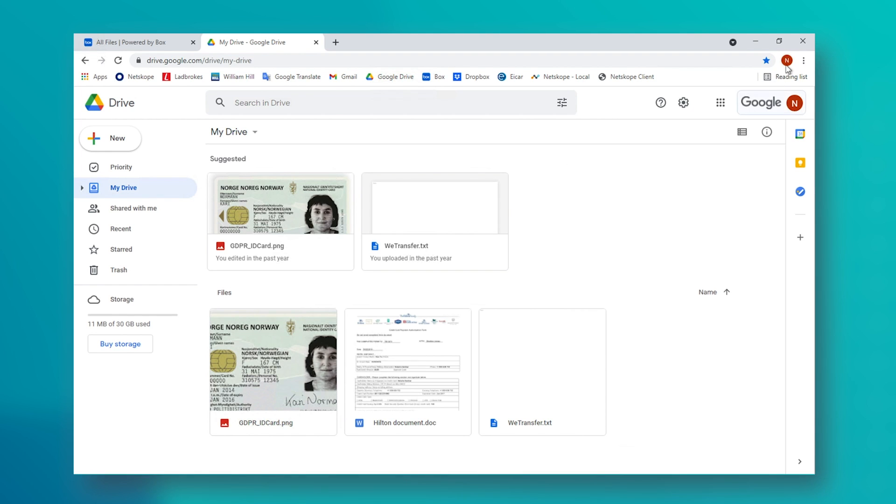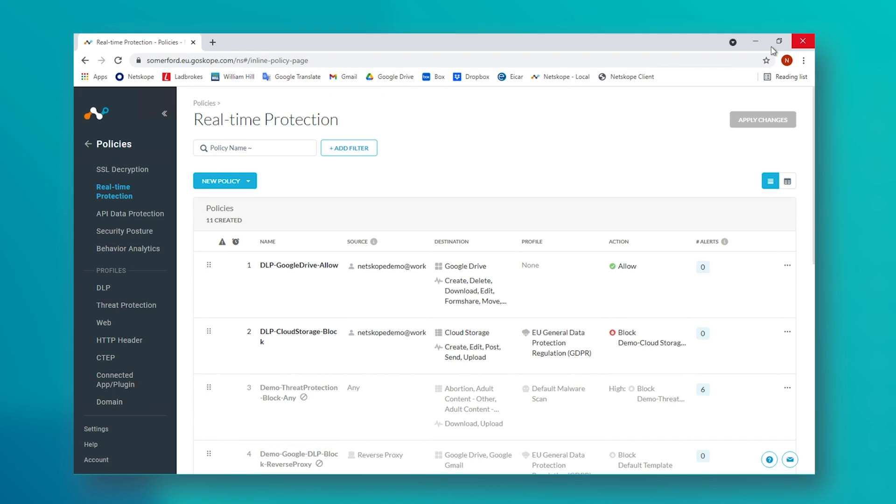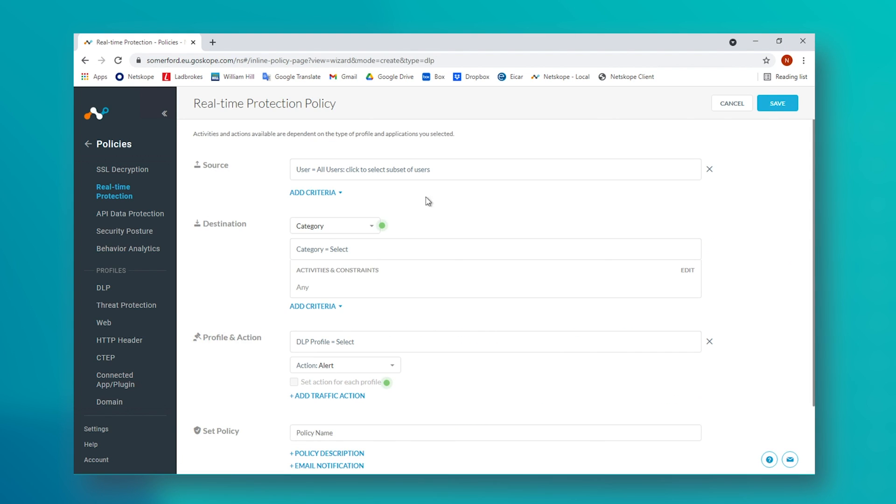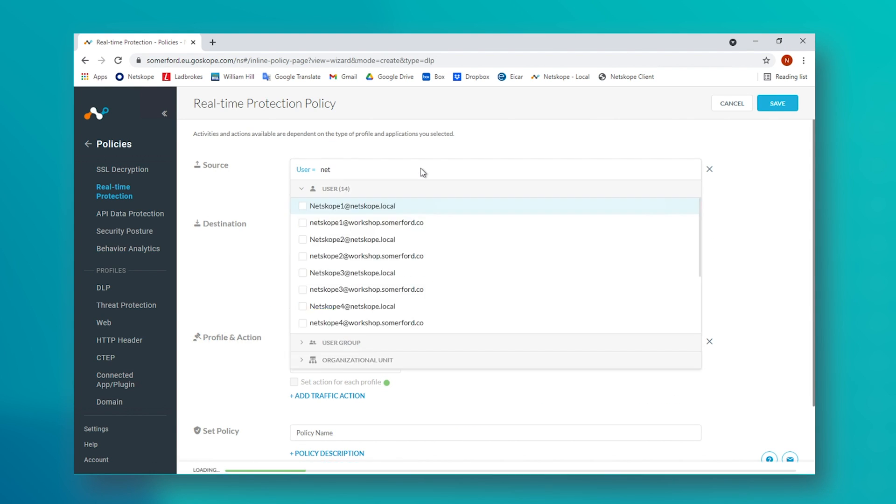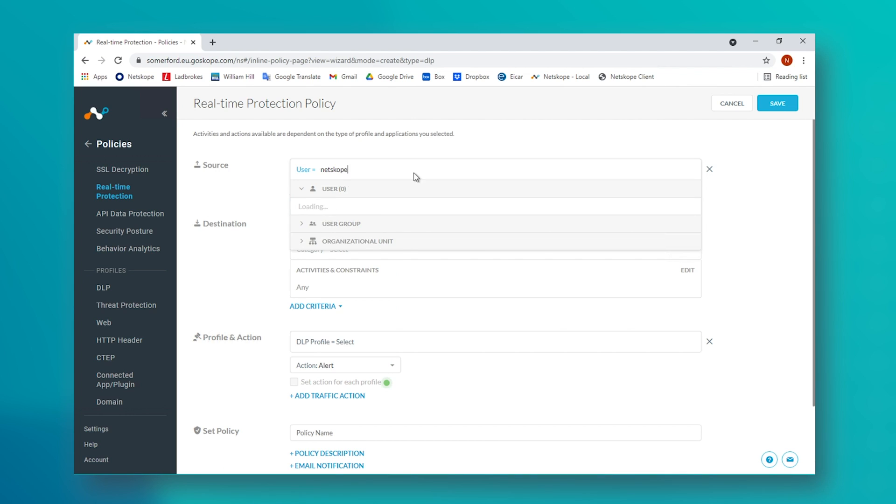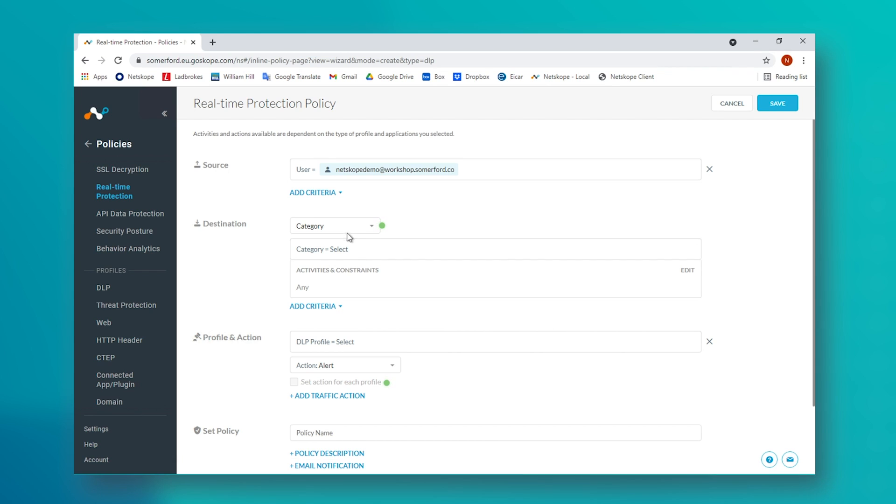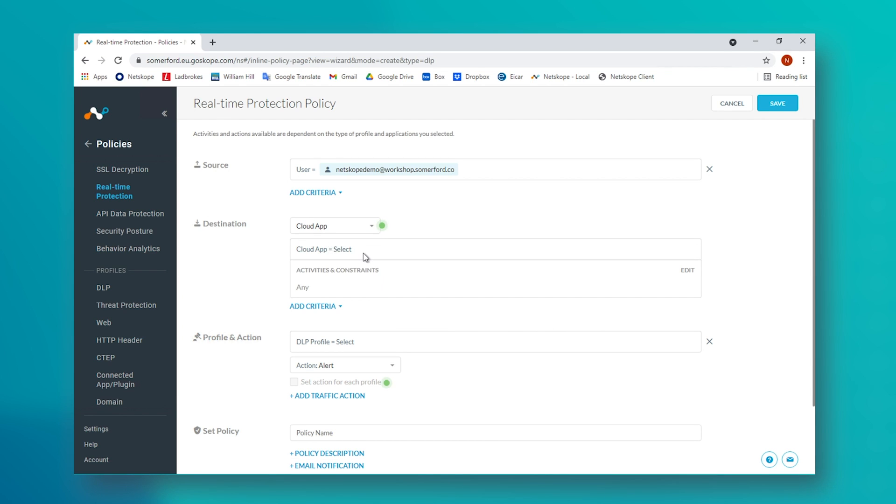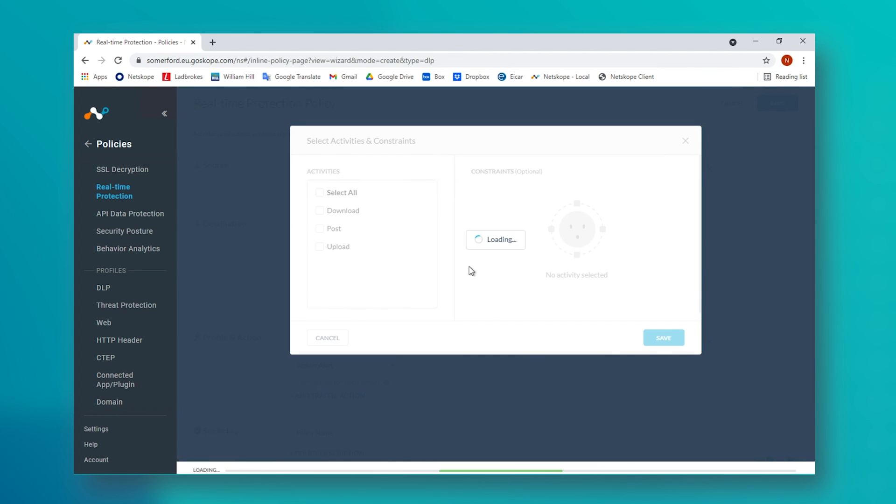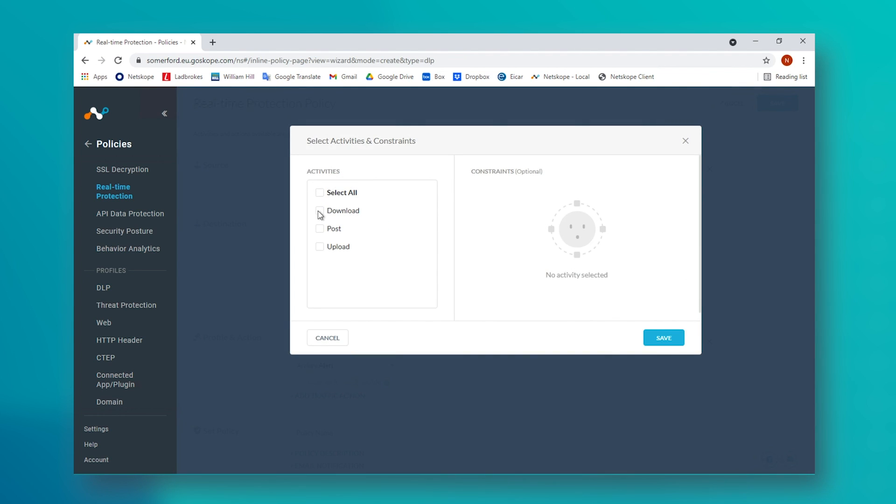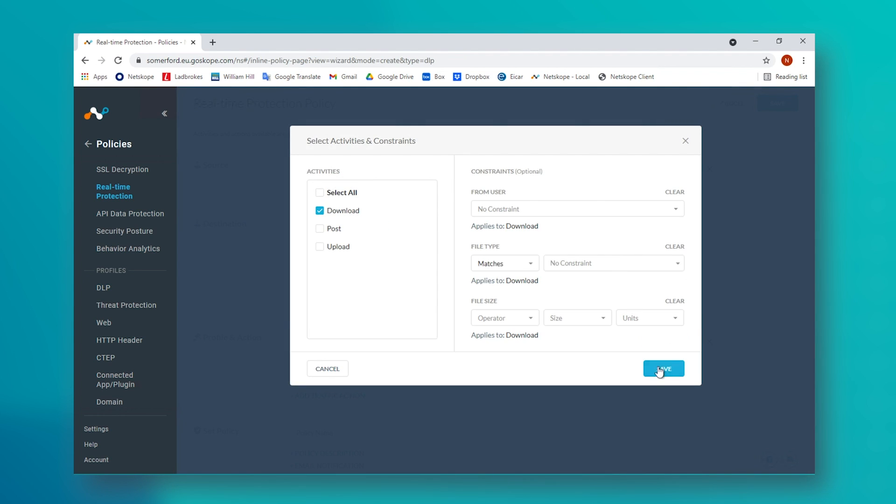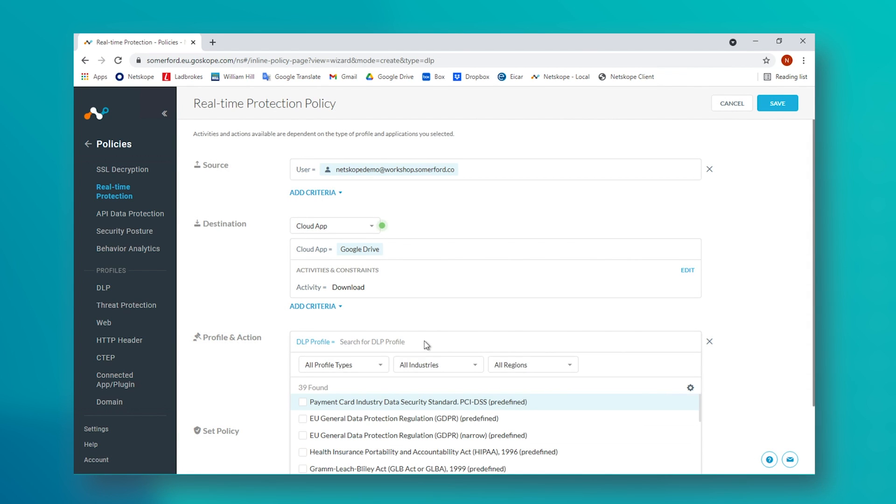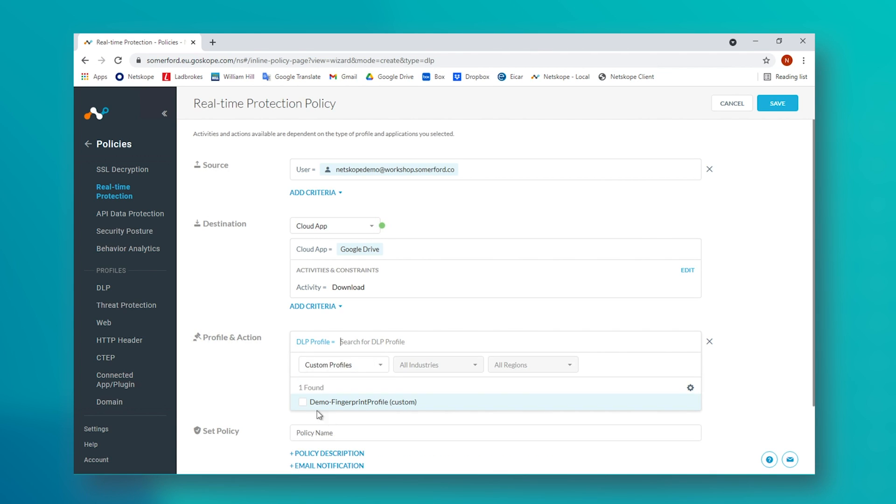Returning to Netscope, we are therefore going to create a policy that will also inspect images for identifying information. I have previously created what is known as a fingerprint of the ID card in question, and I have created a DLP profile within Netscope telling it that should Netscope see this kind of image again, with an 85% match threshold, then I want it to use its optical character recognition style technology to read the image and take action if there is a match and block this from being downloaded from Google Drive.